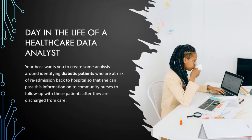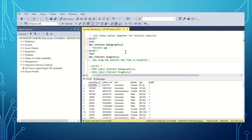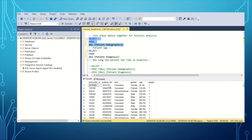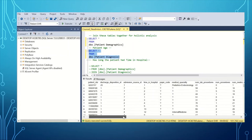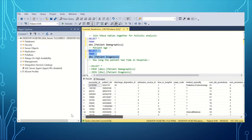Once you have the correct frame of reference, the next step is to sort through the data. Here in SQL Server Management Studio, we have one table with patient demographic information for these diabetic patients — things like health card number, patient number, race, gender, age, and weight. We also have another table with diagnostic information: the number of lab procedures, how long they've spent in the hospital — a metric known as patient length of stay, which is the time from admission to discharge — and our outcome variable of whether they were readmitted.